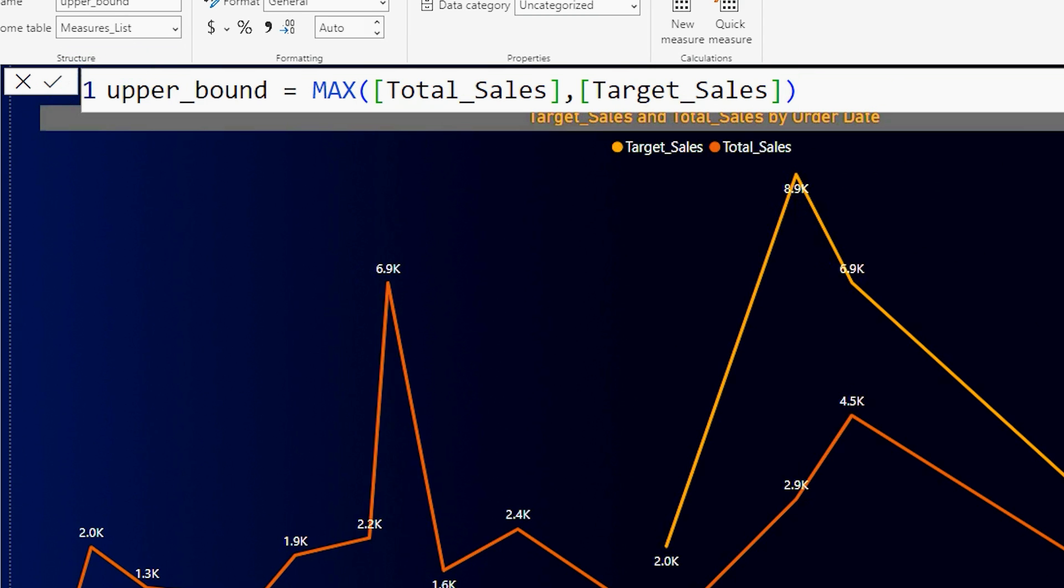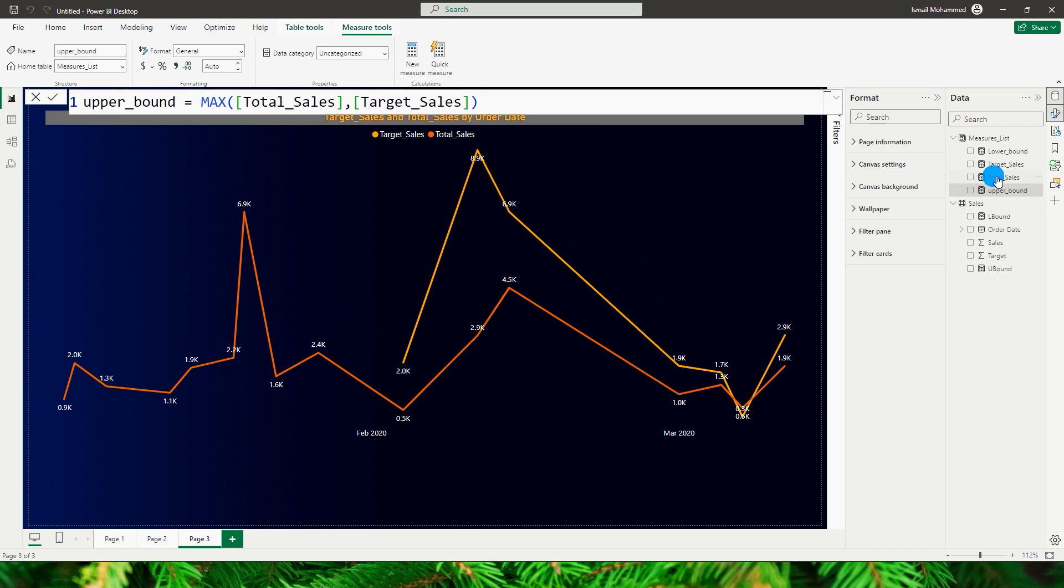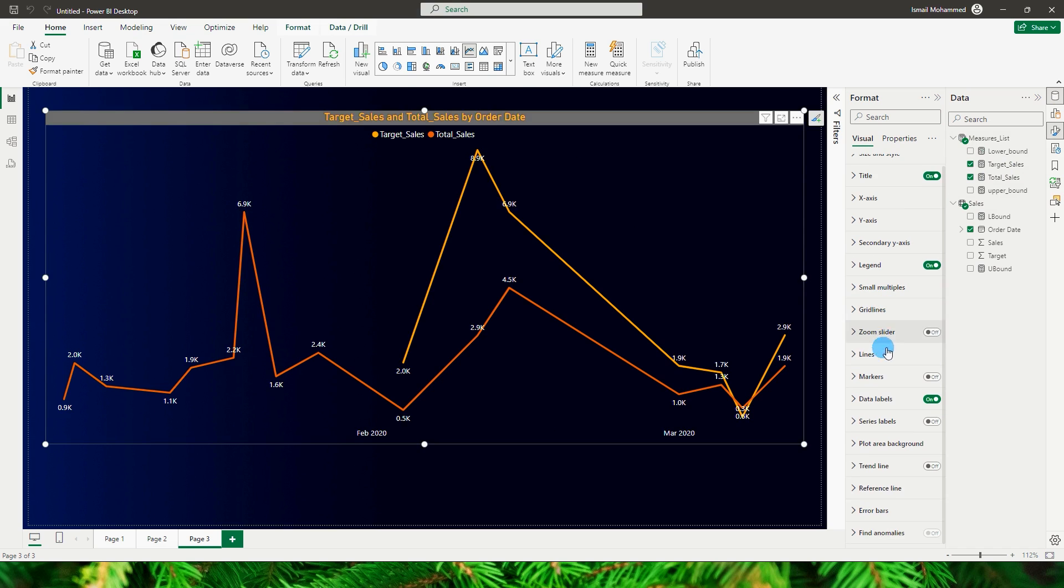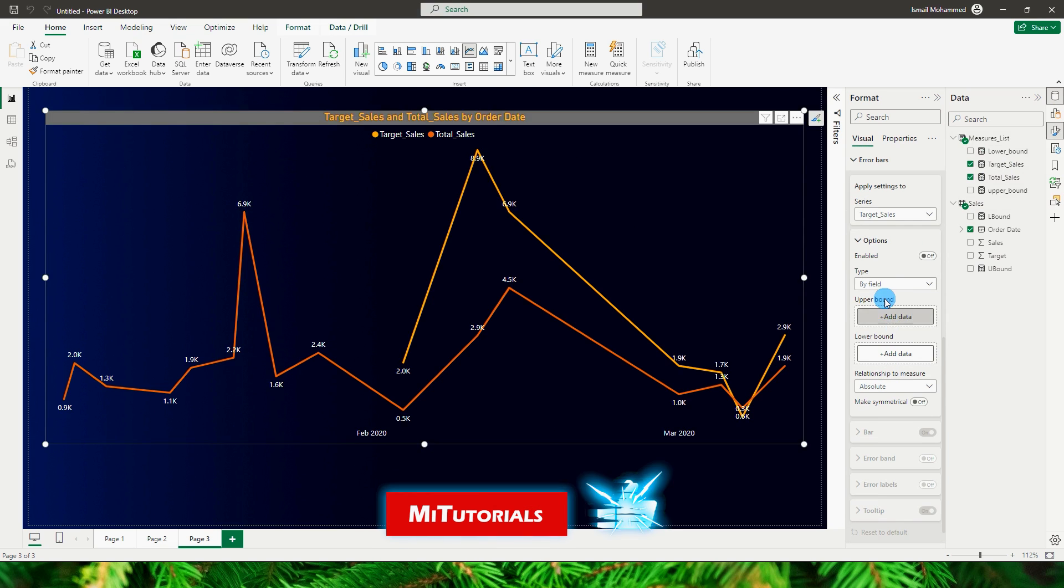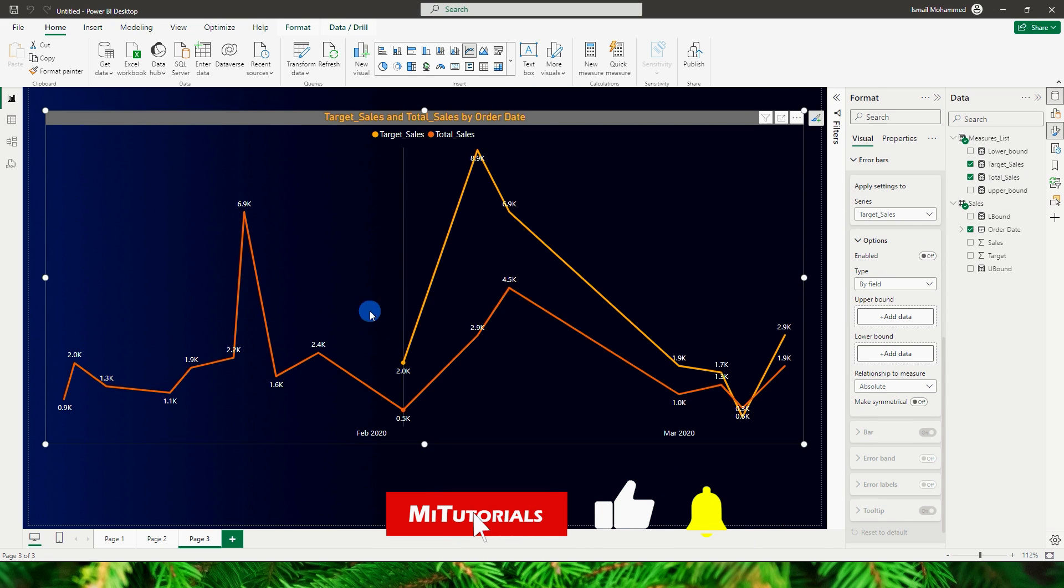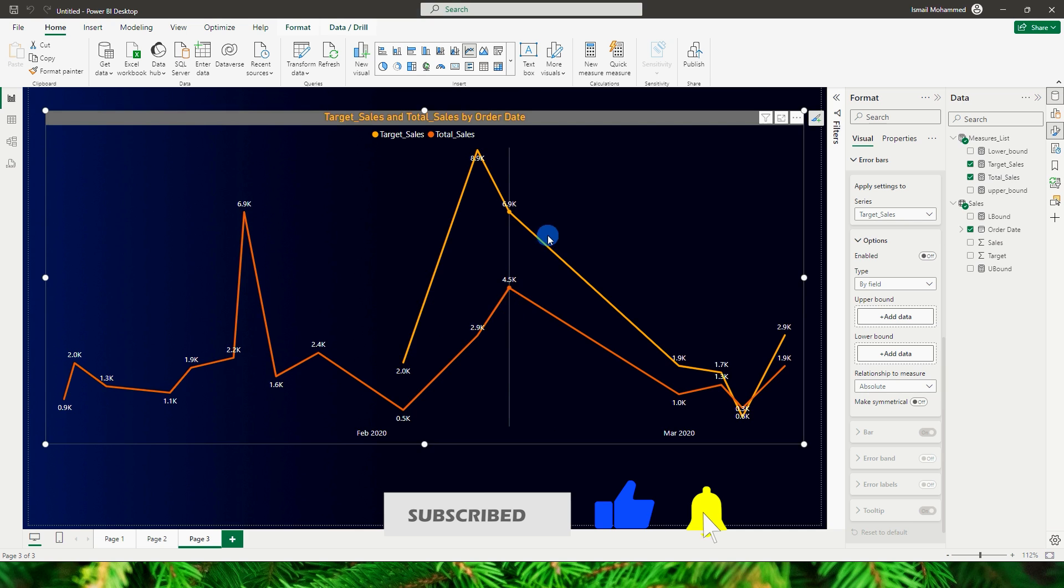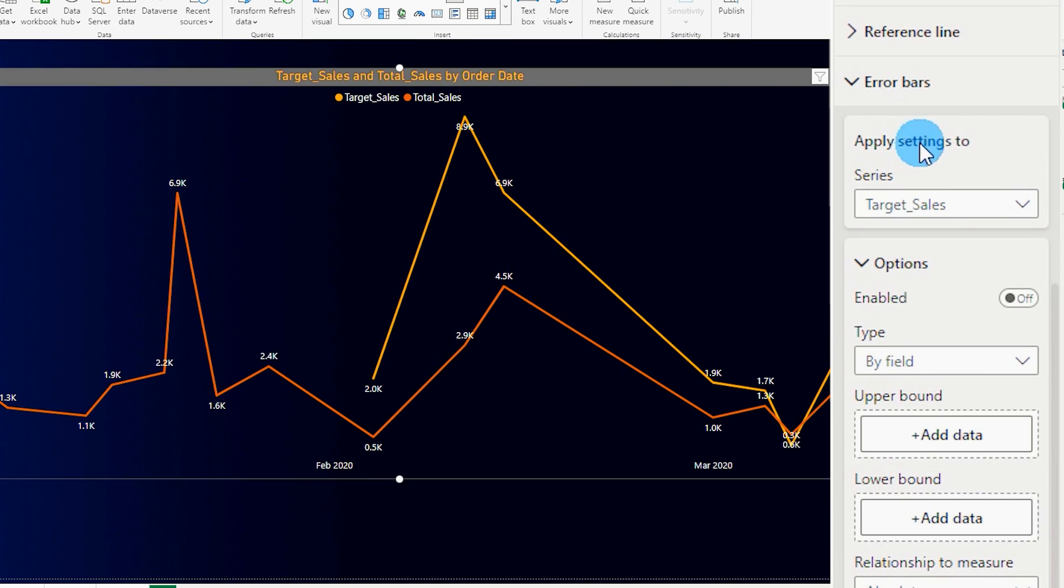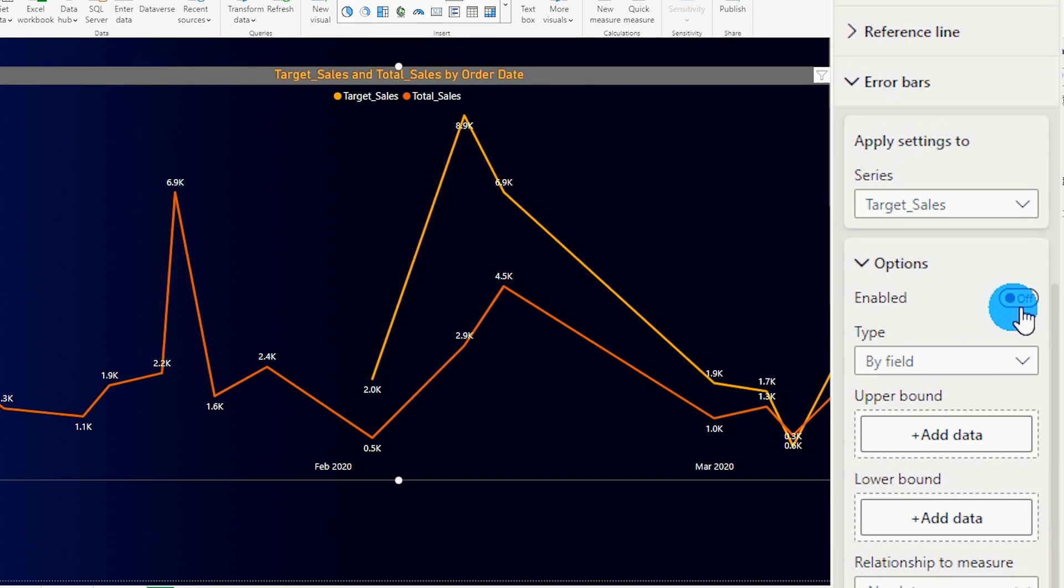Now that I have created both of these measures it's now time for us to go to the format section of the line chart over here. Let's head over to the error bars because we will be making use of error bars to create that shaded area between these two lines. So I'm going to turn on the error bars over here.